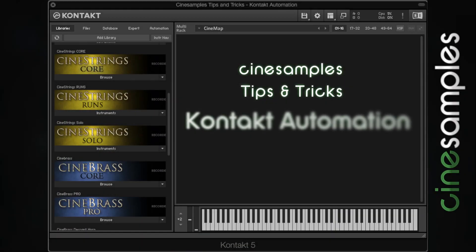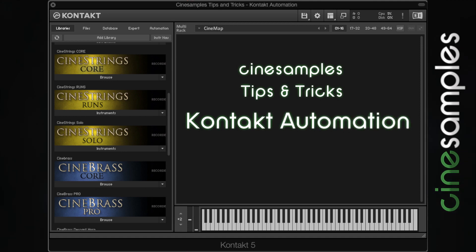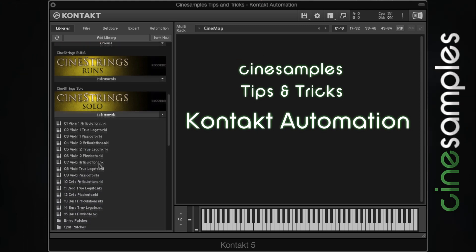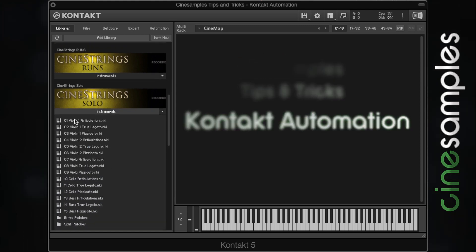Hey guys, this is Ben from CineSamples. Today I want to show you a few automation techniques to make your Kontakt instruments more expressive. Let's load up the violin from CineStrings Solo so I can show you a few of these techniques.